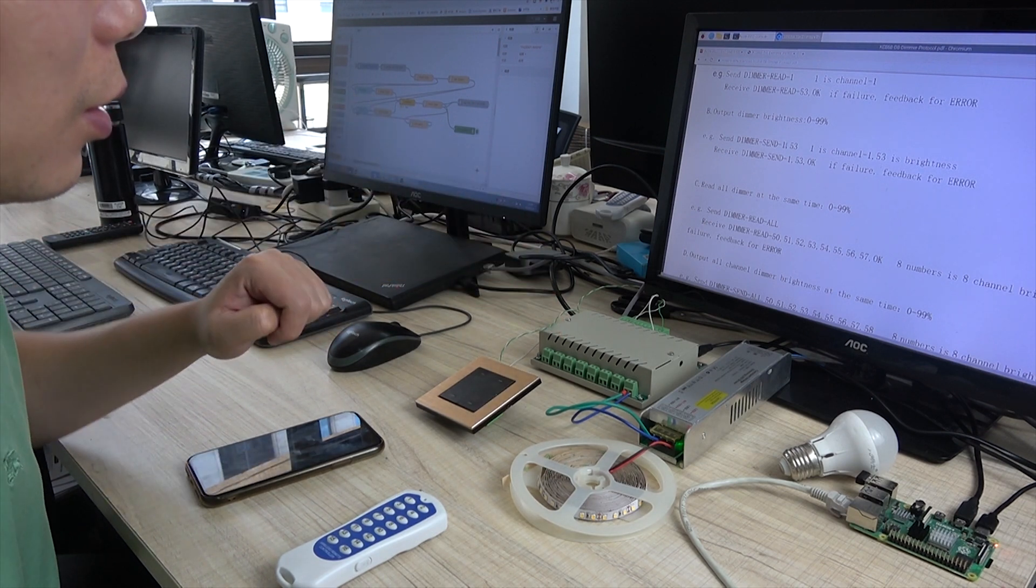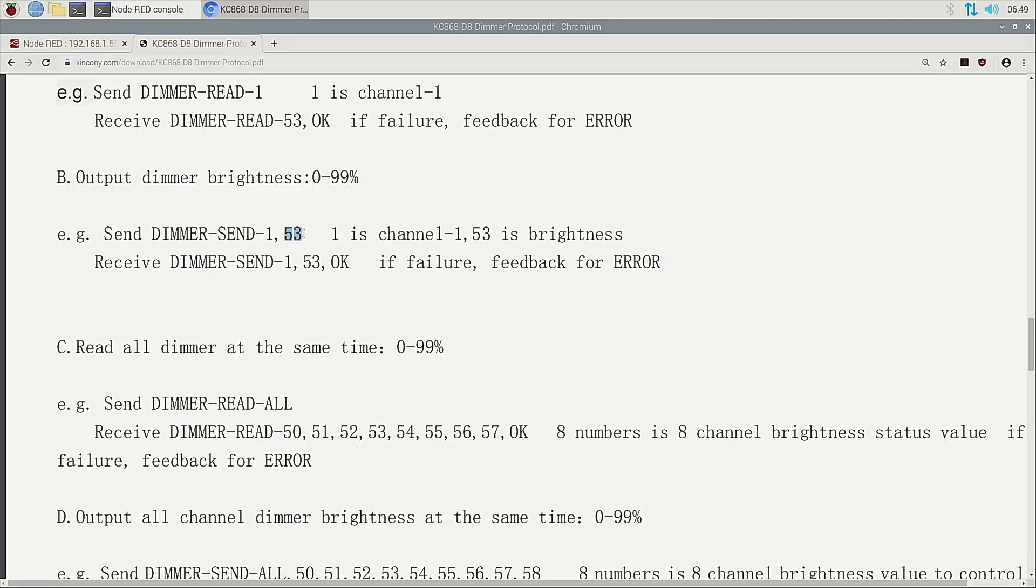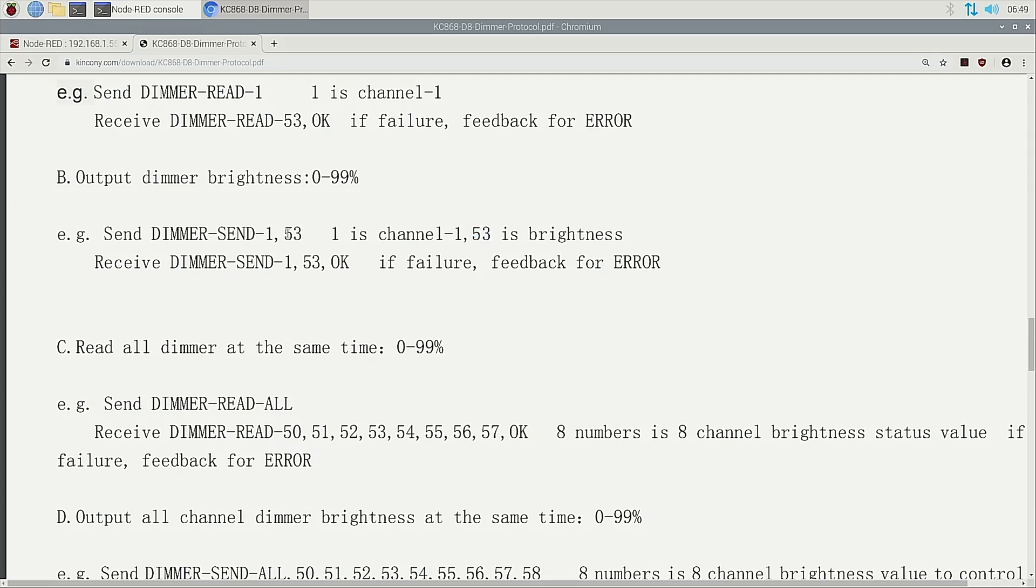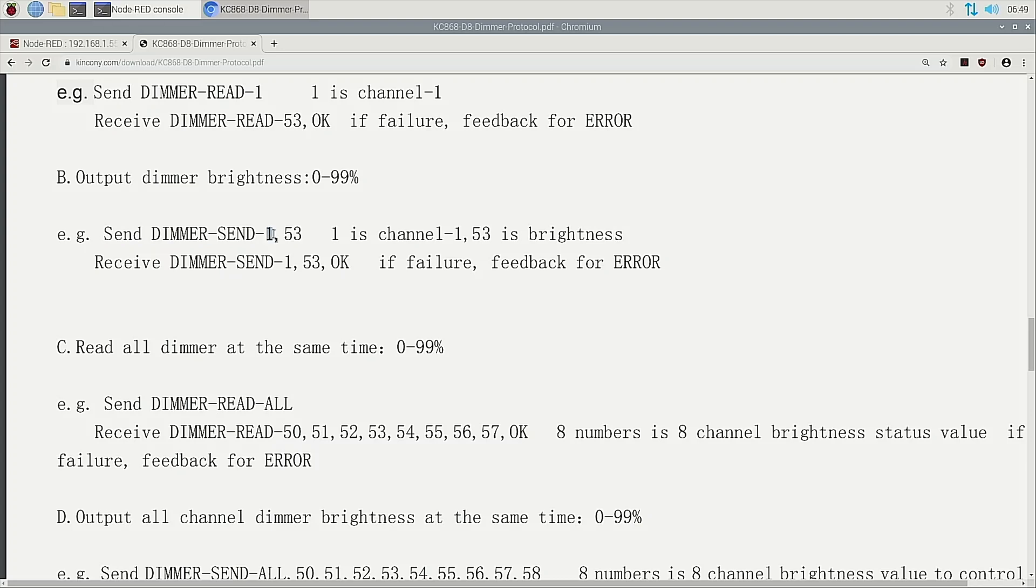This 33% is the brightness. So you can change such as 0 or 99. Just send this command. Which channel and which brightness. Two numbers for this command. So it's very easy. You can just change the channel number and the state number.